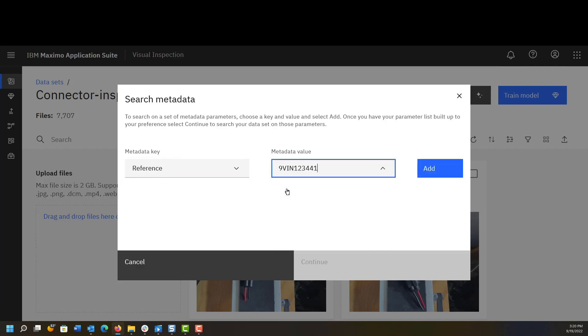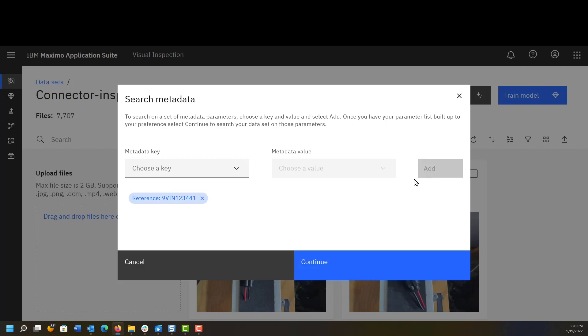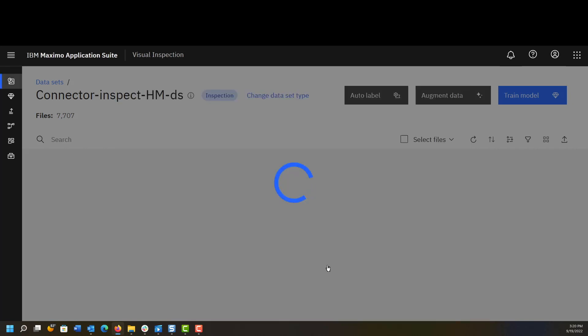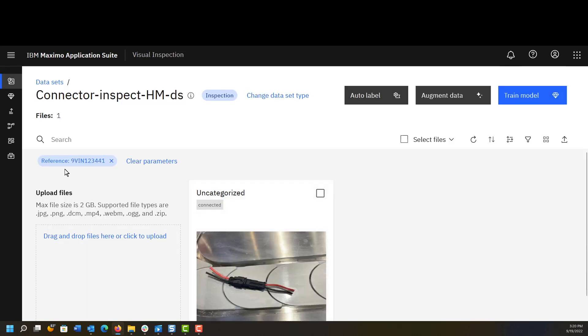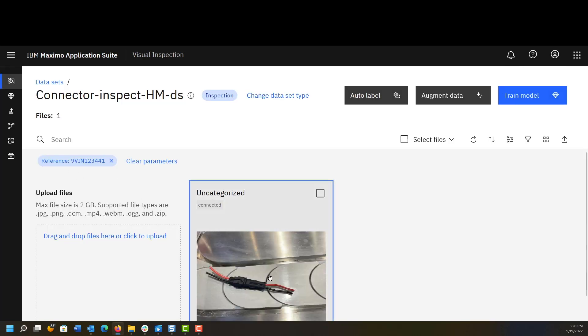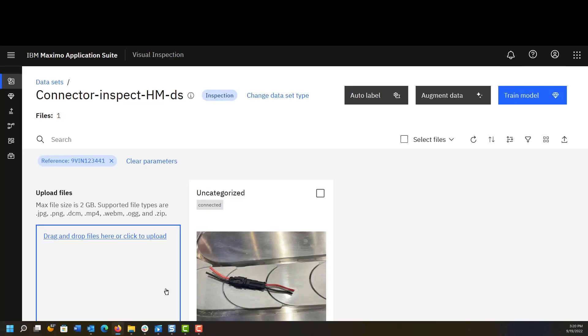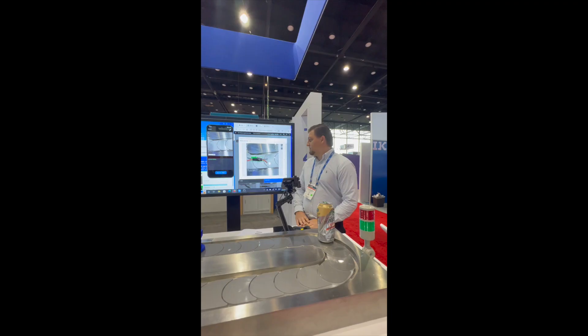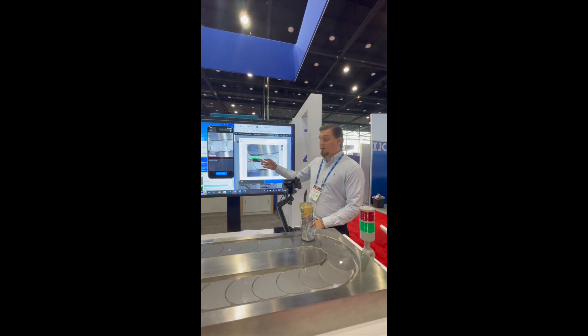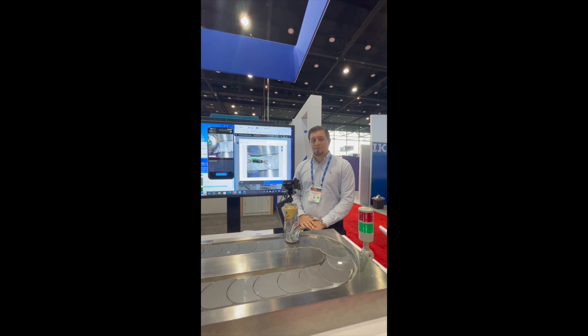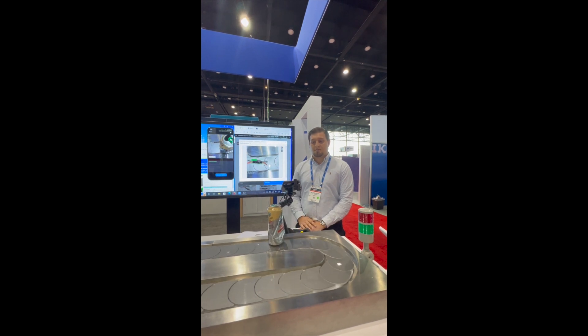In this case it was 23441. Then we can search here and we can see the parts or part that is related to that serial, and we can come in and see the last inspection that was run.